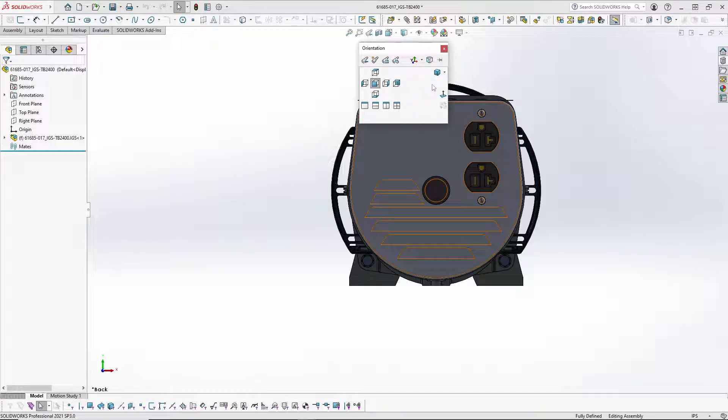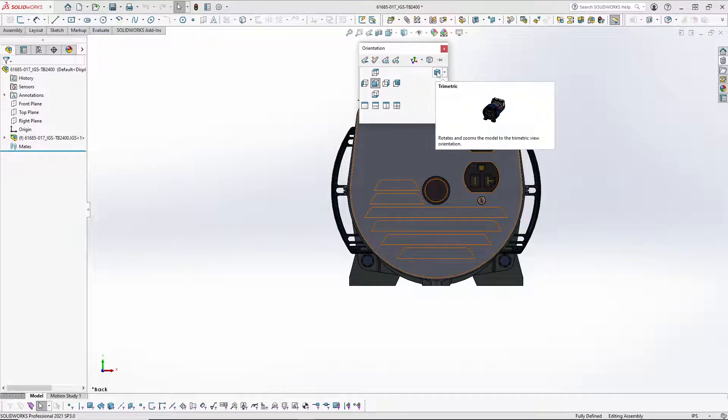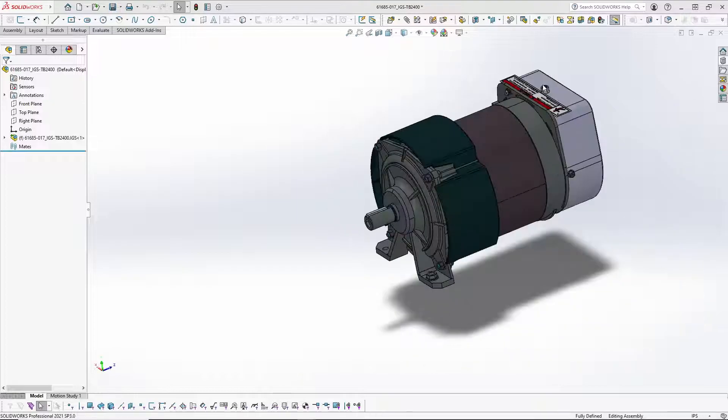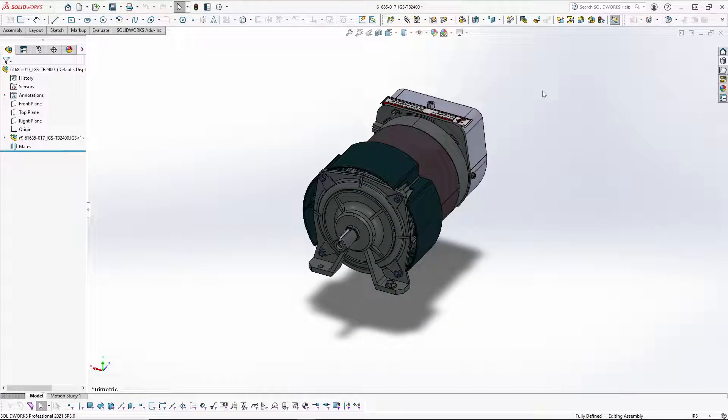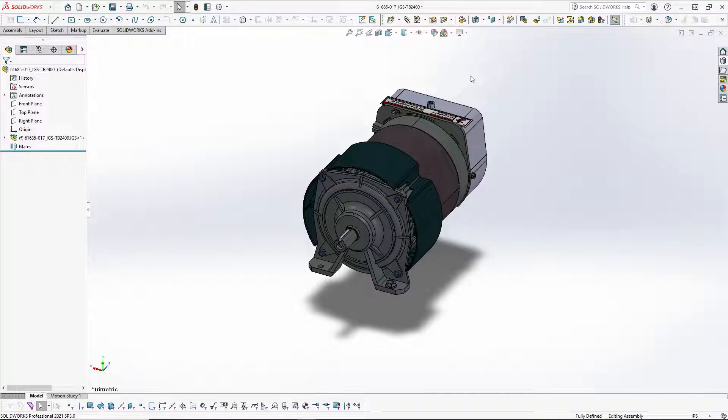And then what we can do is click on the trimetric view again and you will notice that now the front is the front and the rear is the rear. It was that easy.